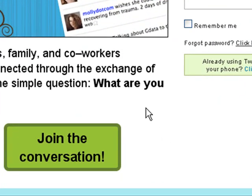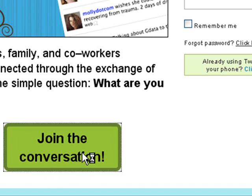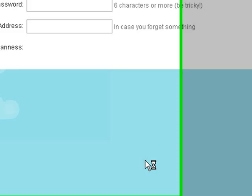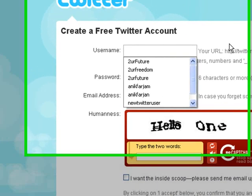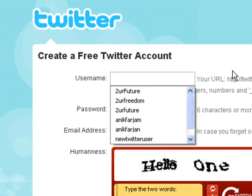Obviously, you're new to using Twitter, so you're going to click on this green button here where it says 'Join the conversation.' Click that button, and this is going to be the 'Create a free Twitter account' page.